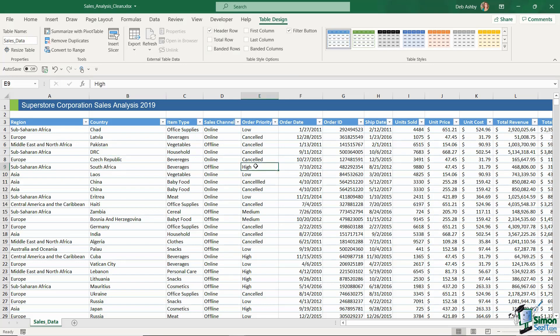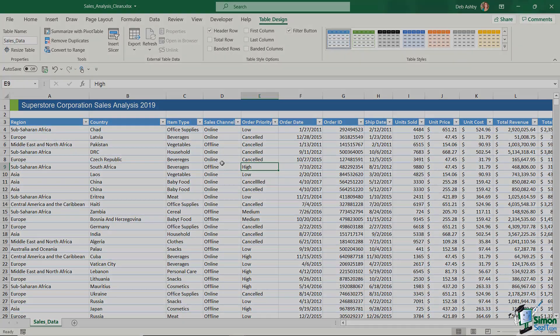Now that I have my data in an Excel table, formatted as I like it, and with a meaningful table name, we've finished preparing our data ready for analysis with a pivot table — and that's exactly what we're going to get to in the next section.